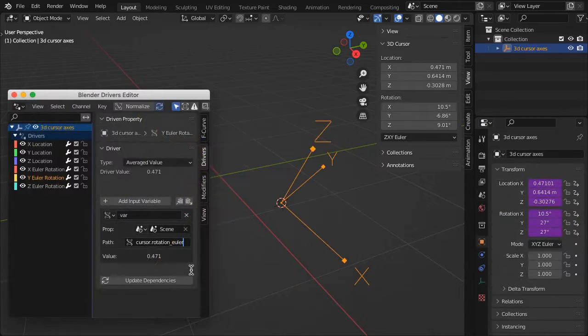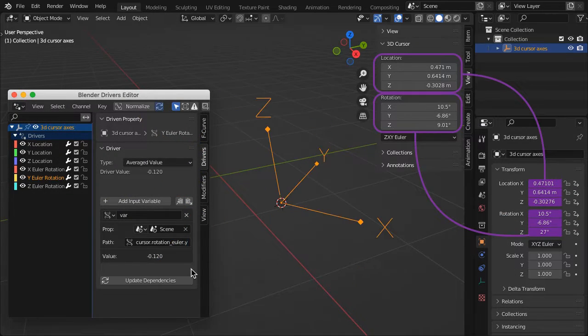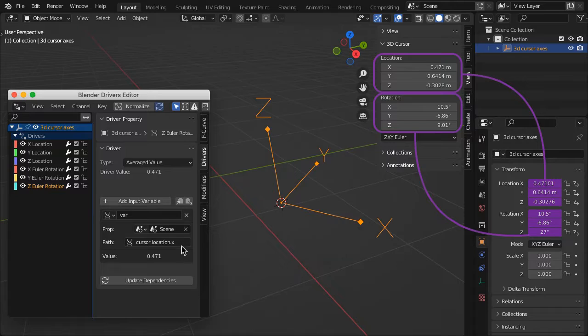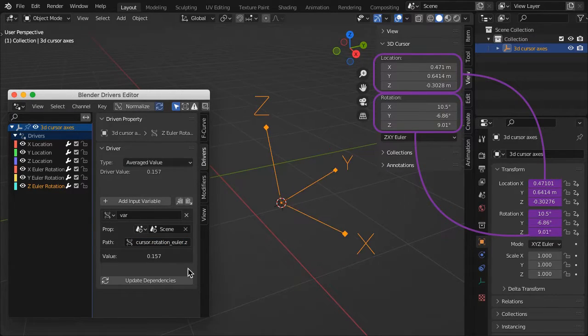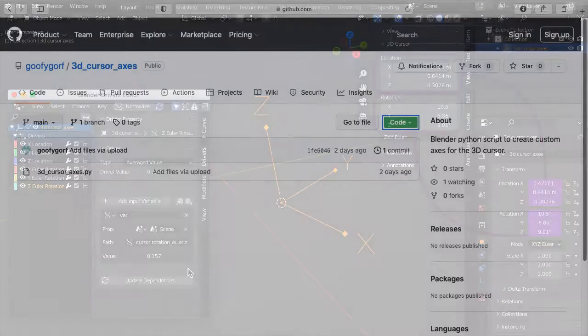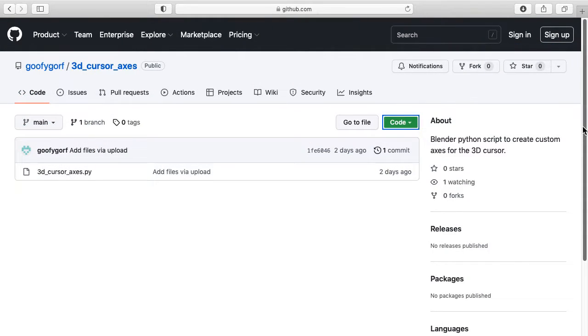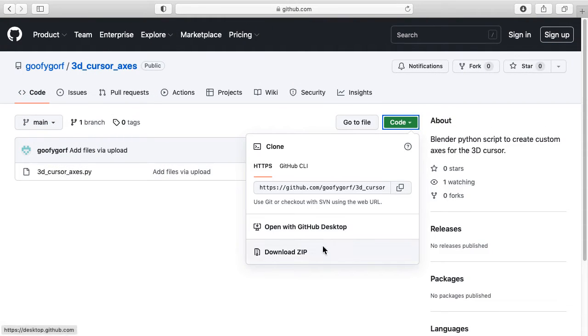The empty is attached to the 3D cursor using drivers, which I will demonstrate how to construct at the end of this tutorial. Or you can download a script I have provided in the video description.